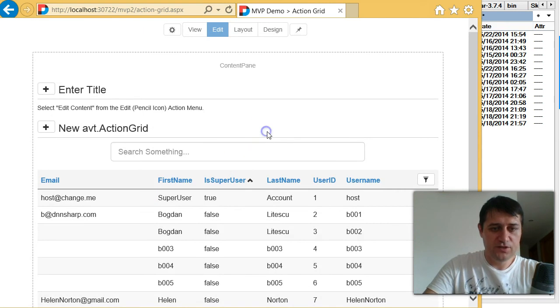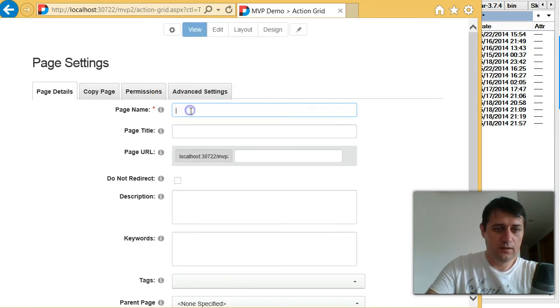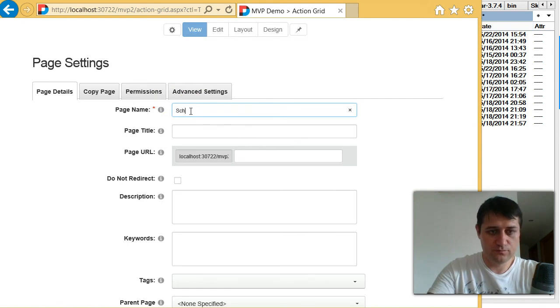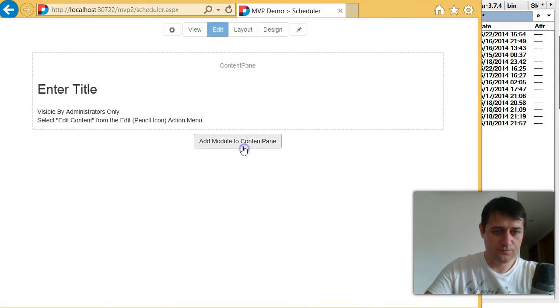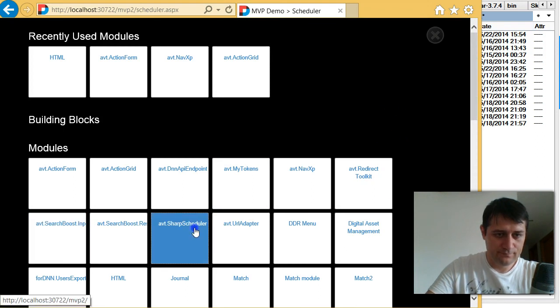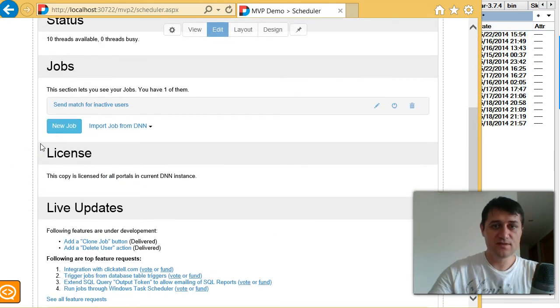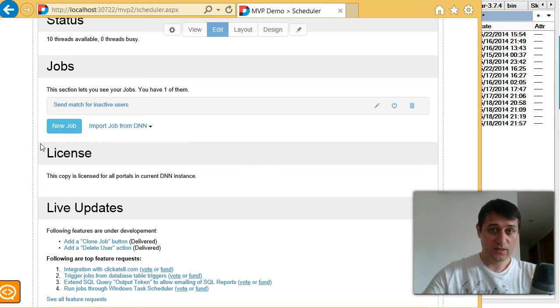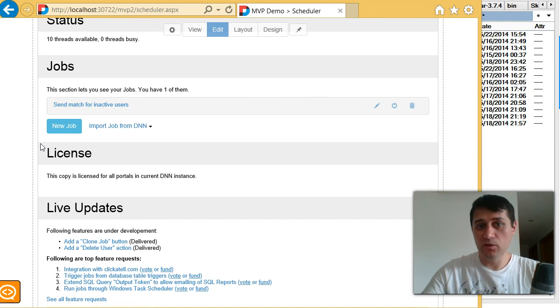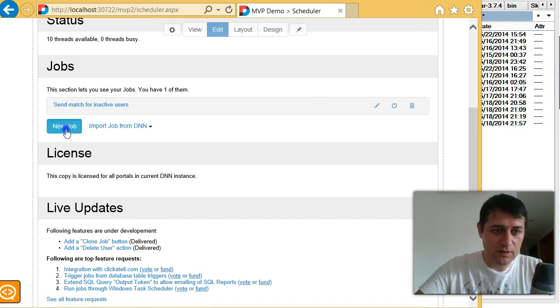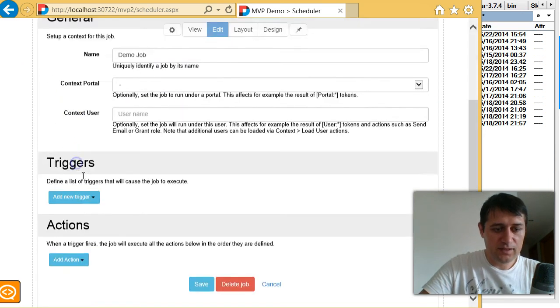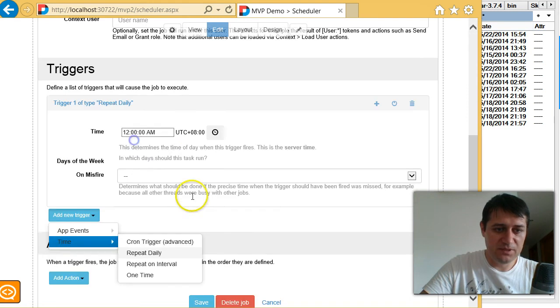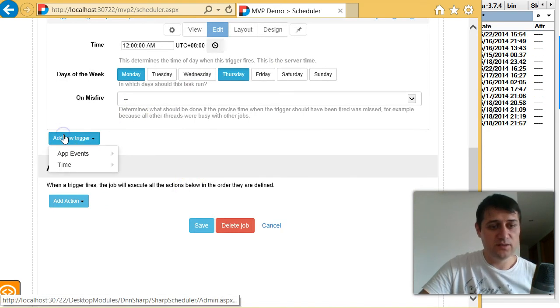Let me show you some other modules. Again, I will create a new page. And I will show you next our Sharp Scheduler module. This Sharp Scheduler uses exactly the same concept as action form. Only the trigger is not a submit button. The trigger is a time trigger or an event trigger. So let me show you, for example, I can create a new job, give it a title. Demo job. And then I get to specify some triggers. I could say maybe repeat daily, maybe only Monday and Thursdays, stuff like that. And I can create a complex schedule.